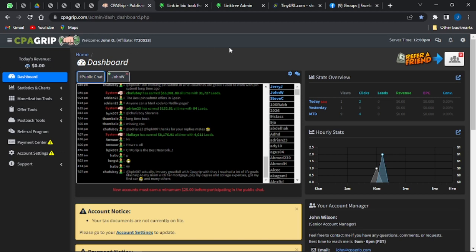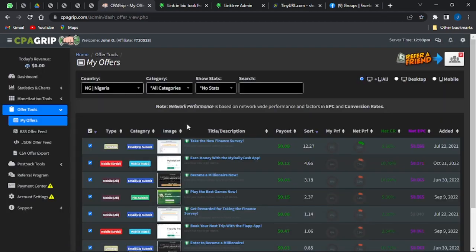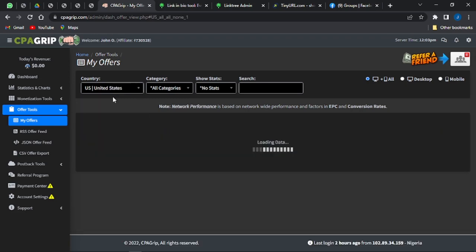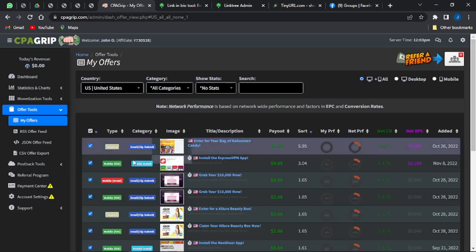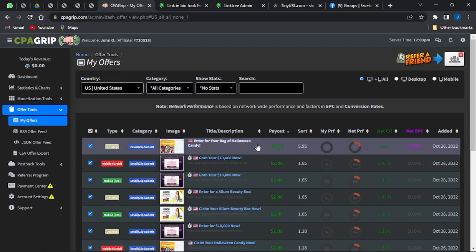Log into your CPA Grip account and you'll be brought to a dashboard similar to this. Go to the Offer Tools section, click on My Offers, and you'll be shown a lot of offers for the country you reside in. I'm going to be using the United States offers, and I'll come to the payout section and click the payout arrow to sort from lowest to highest paying offers.